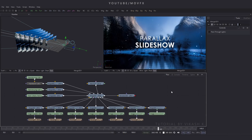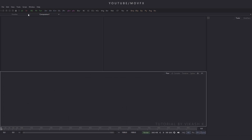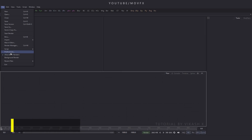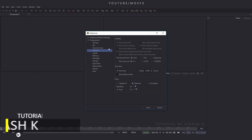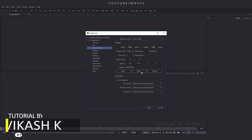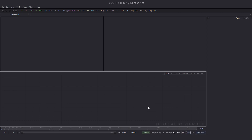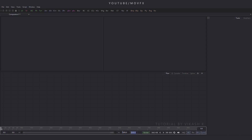Go to the File menu and click on New to take a new composition, then close the previous composition. Check the composition settings by going to File menu and clicking on Preferences. The frame format is 1920x1080 at 30 frames per second. Click Save, then convert the composition to 180 frames, which equals 6 seconds — put the value 180 and hit Enter.